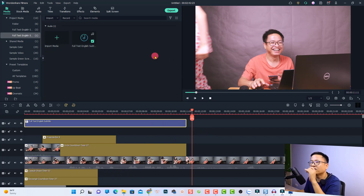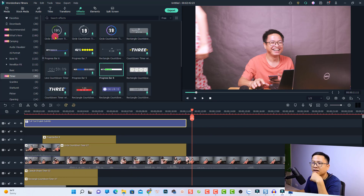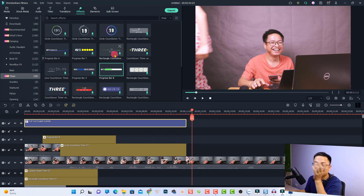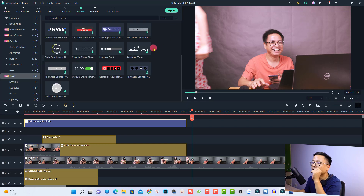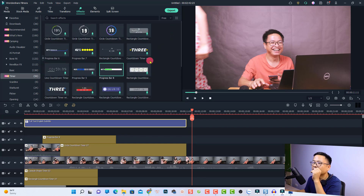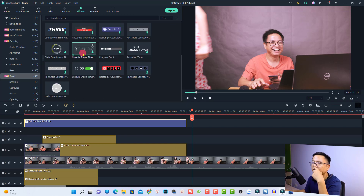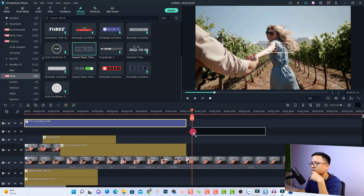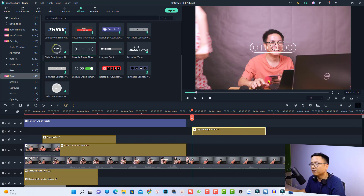The last new feature is the countdown effect. Go to the Effects tab and you'll see a Timer folder. There are over 50 countdown timer effects available, all totally free. Double-click to download an effect, then drag and drop it onto the timeline to create a countdown timer.